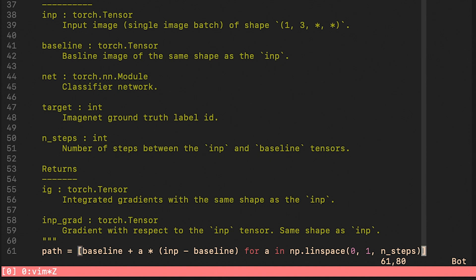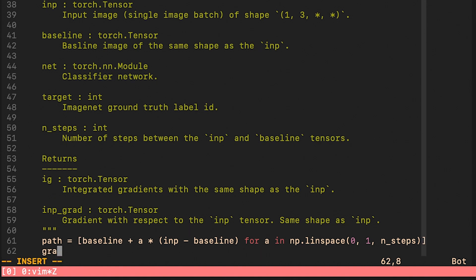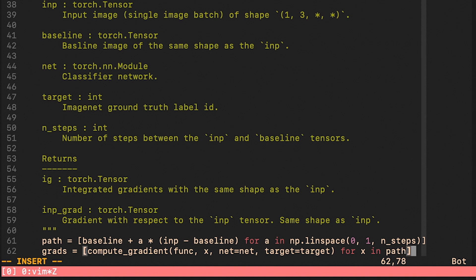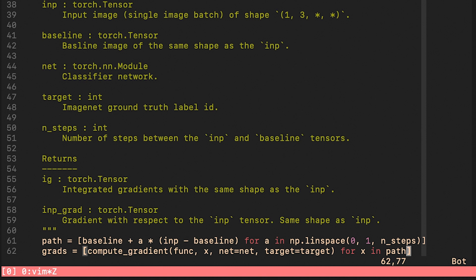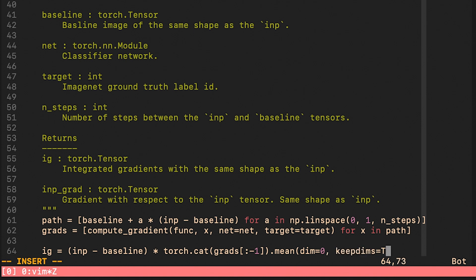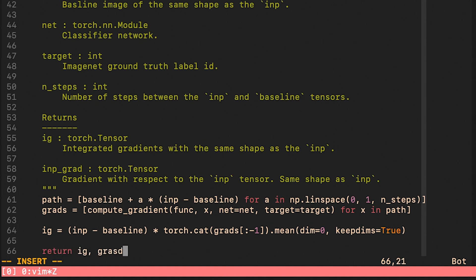This path list is going to hold all the tensors on the straight line from the baseline all the way to the input image. Note that the last element of this list is going to be the input image itself. Here we are computing the gradient with respect to all the tensors that are lying on the line. This line approximates the integral proposed in the paper. And finally we return the integrated gradients and also the gradient with respect to inputs. Let us now see whether it works.